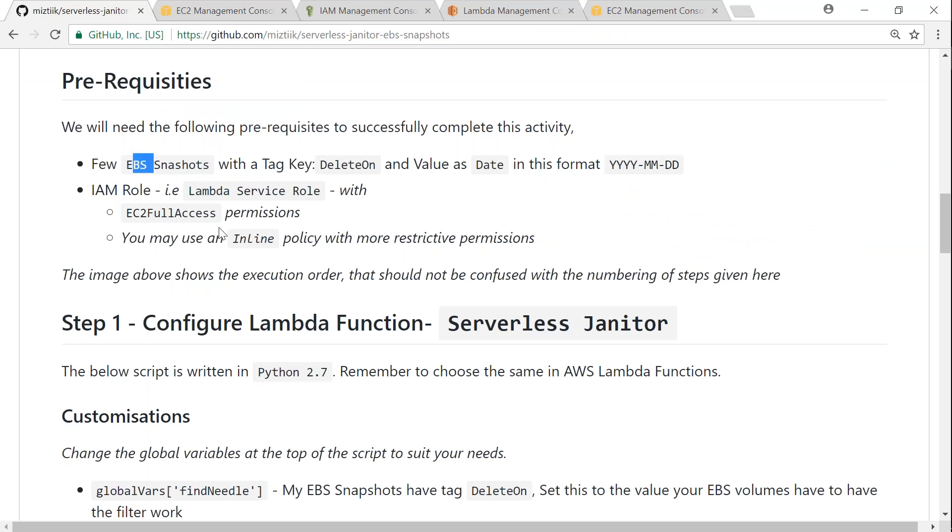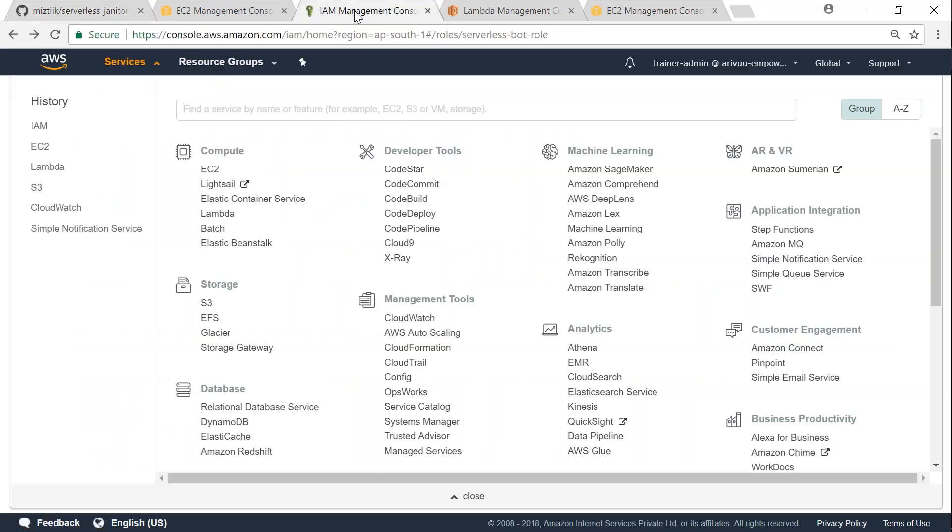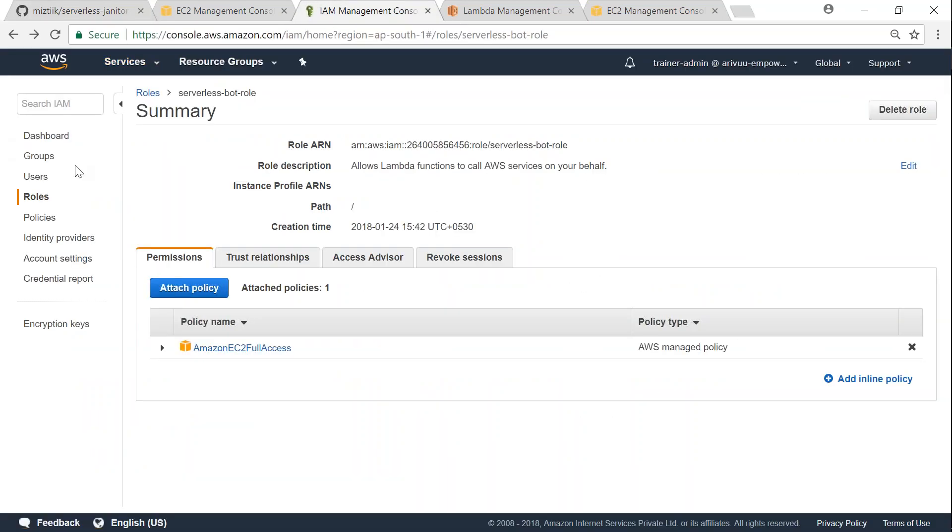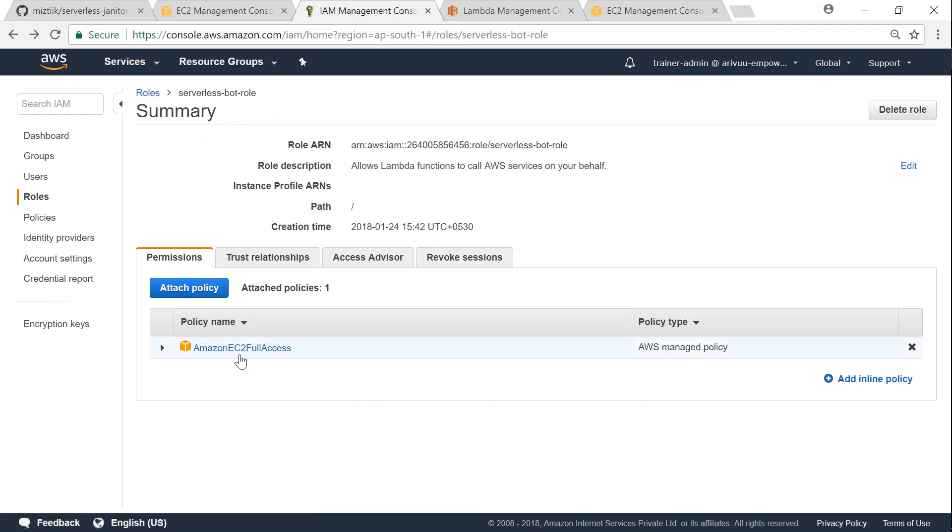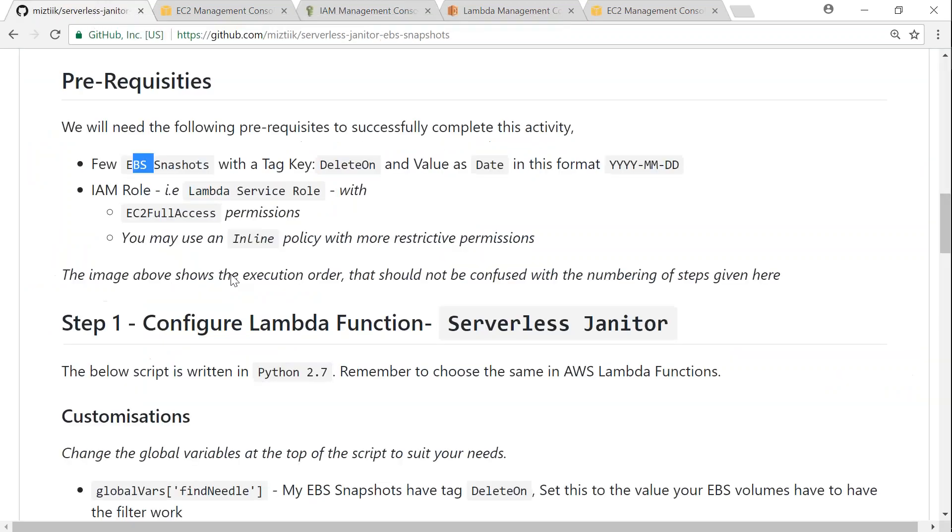So now we have met the first criteria of having some EBS snapshots. And then next is a Lambda function IAM role that is required. So here once again, we go to my Lambda function IAM role. I will call it serverless-bot-role and I've given EC2 full access to access my snapshots and delete and tag them. You might want to give more restrictive permissions when you're deploying it in production.